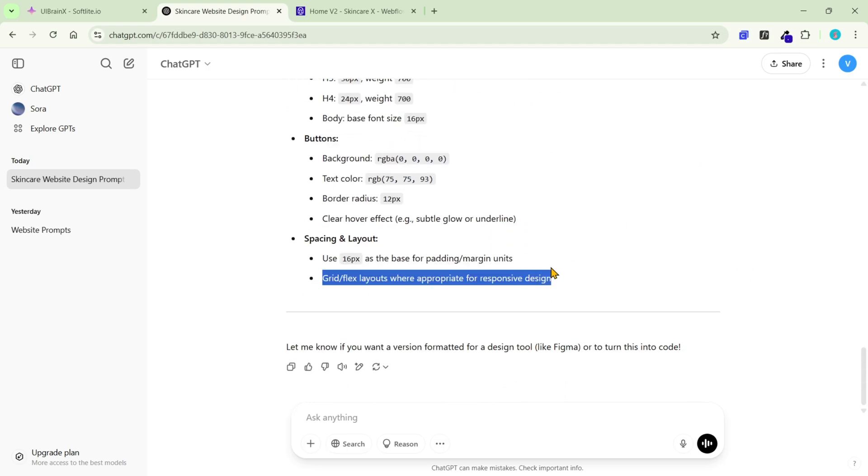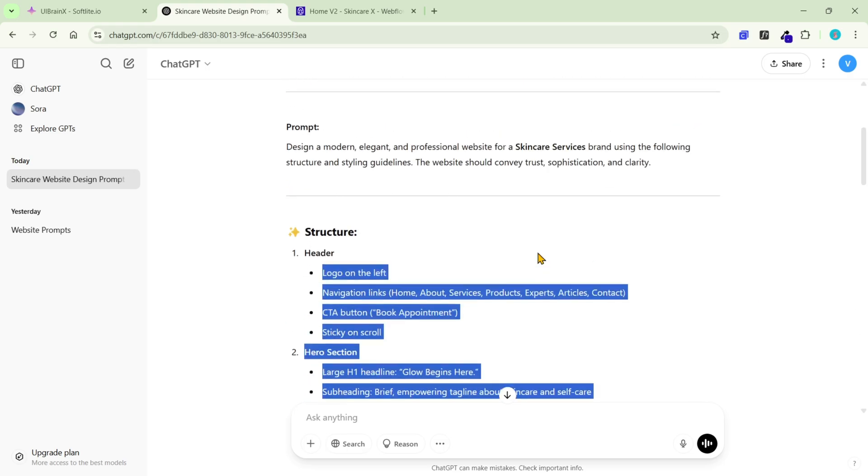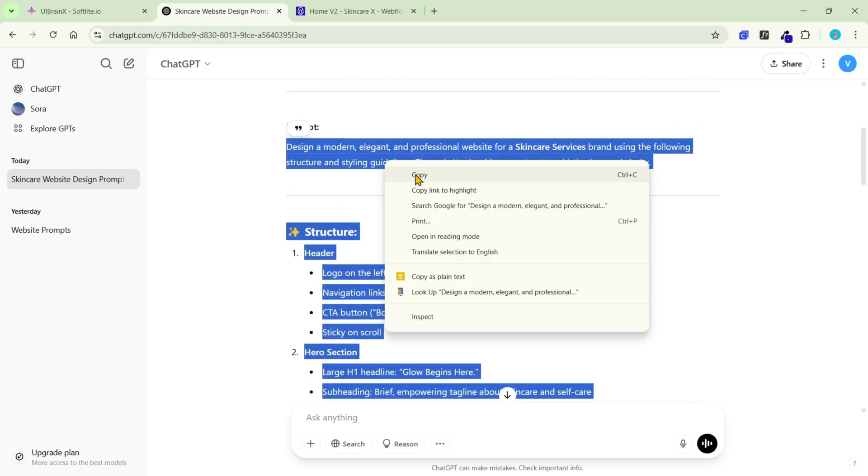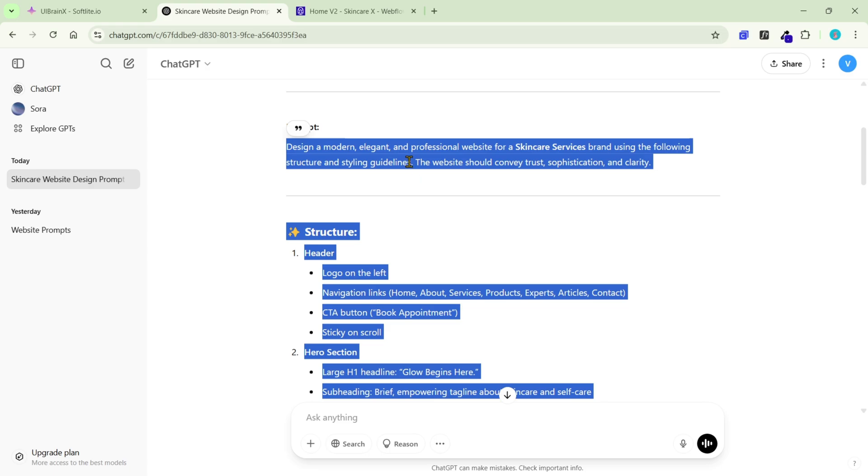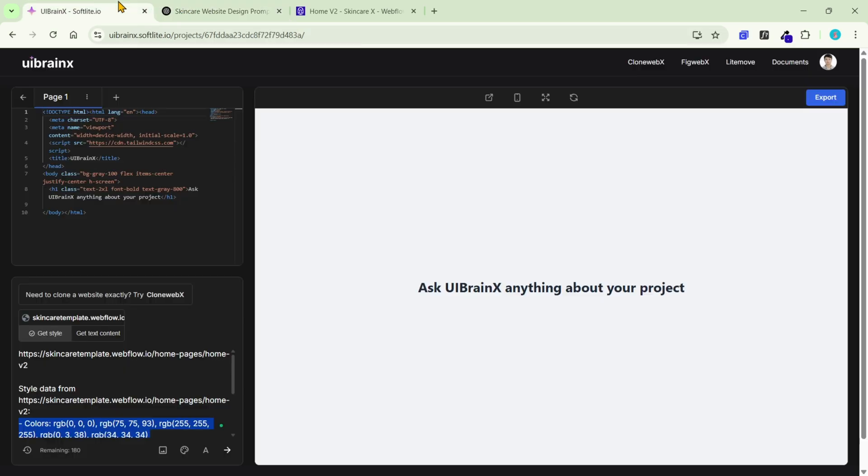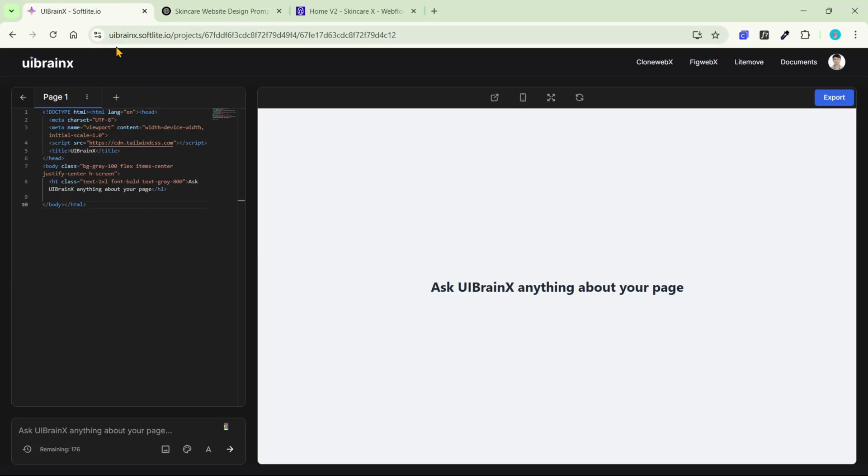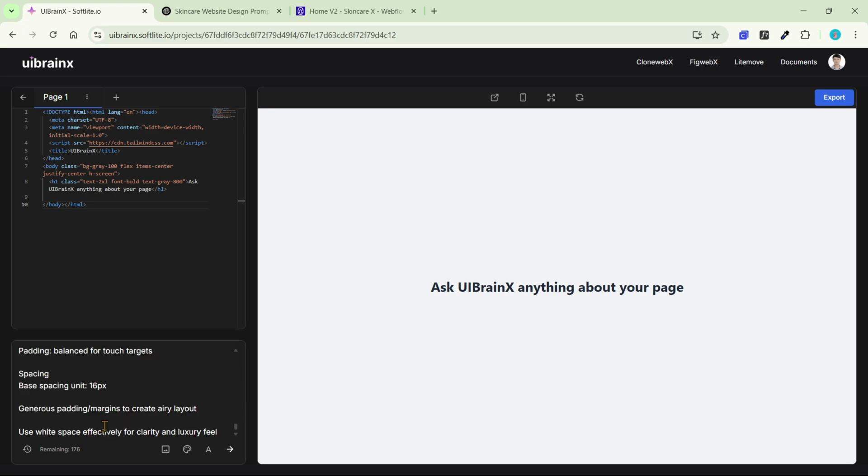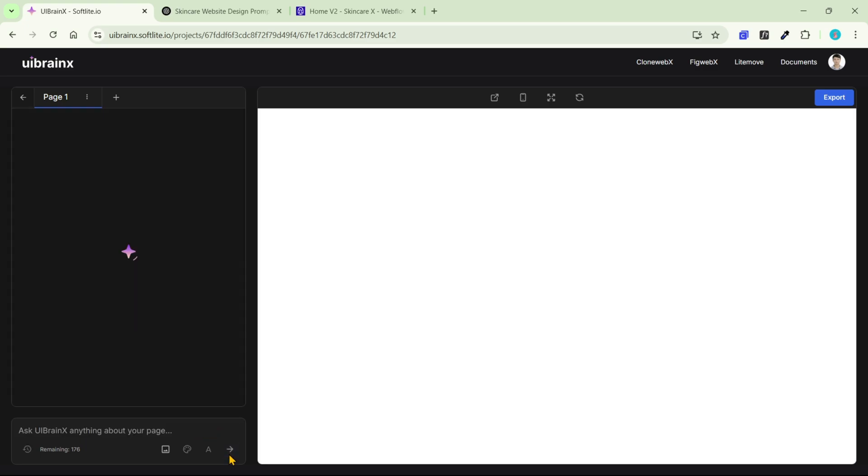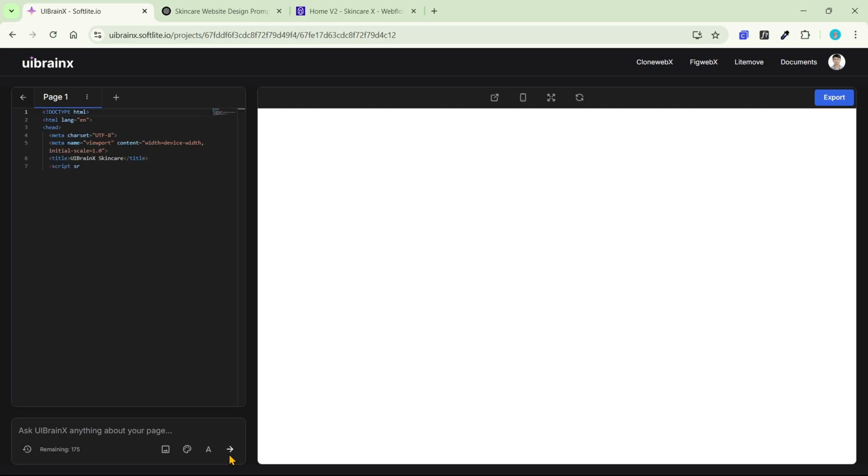Now, I have a well-prepared prompt to generate my website. Let's supply this idea for uBrainx. After you click the run button, it may take a few minutes for the AI to complete its operation.